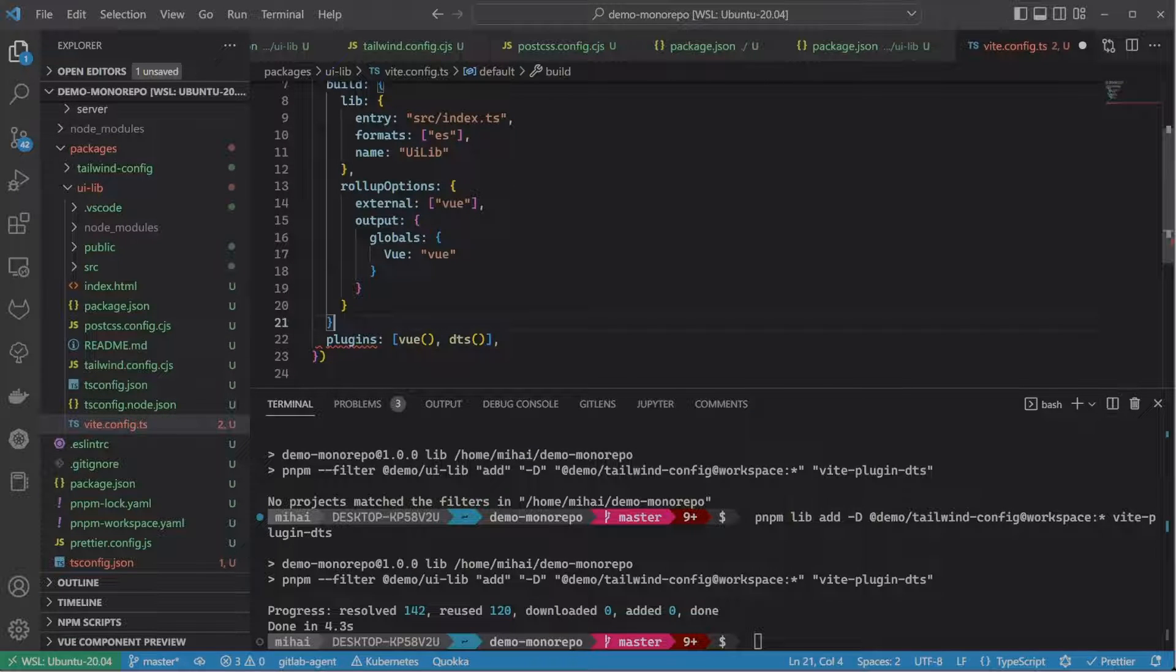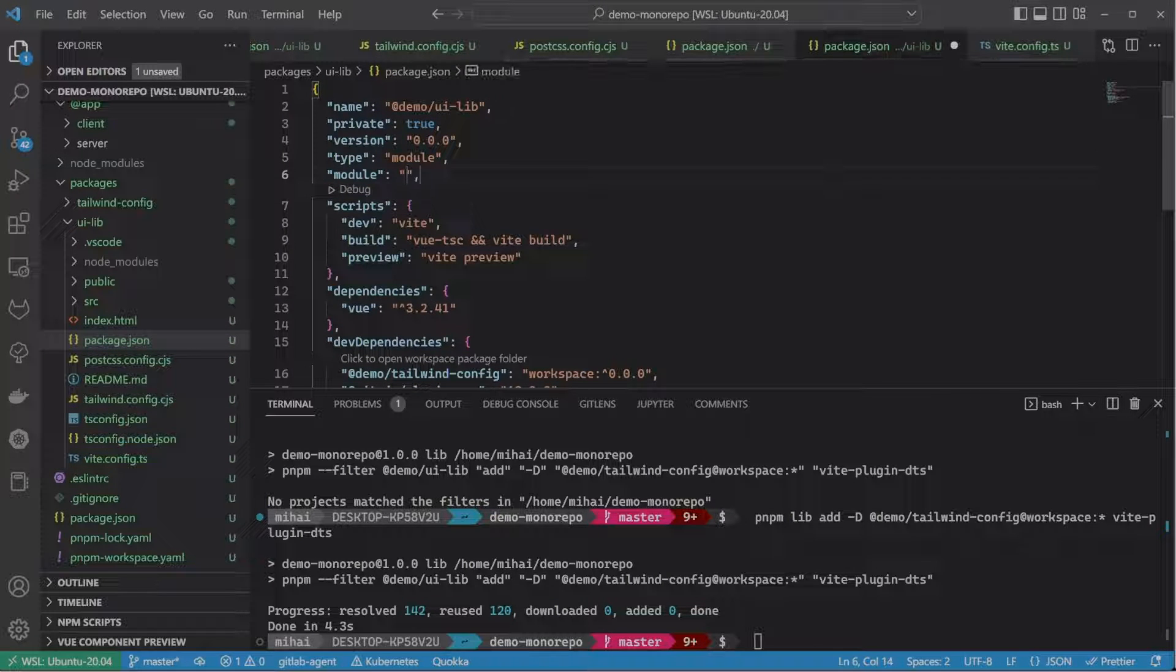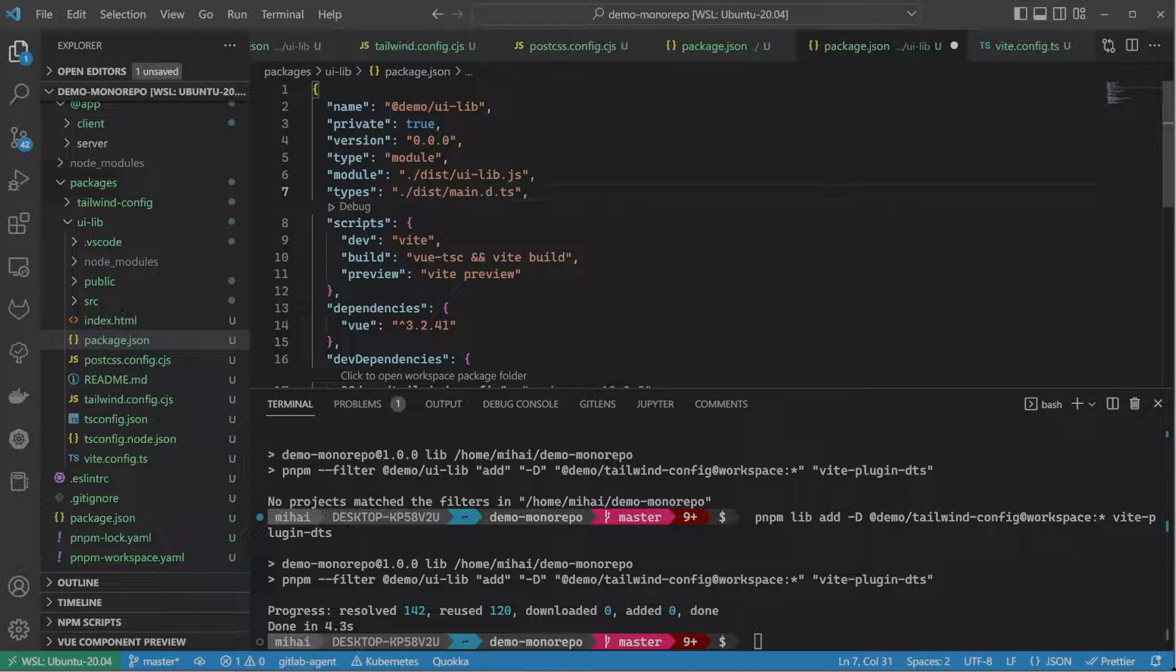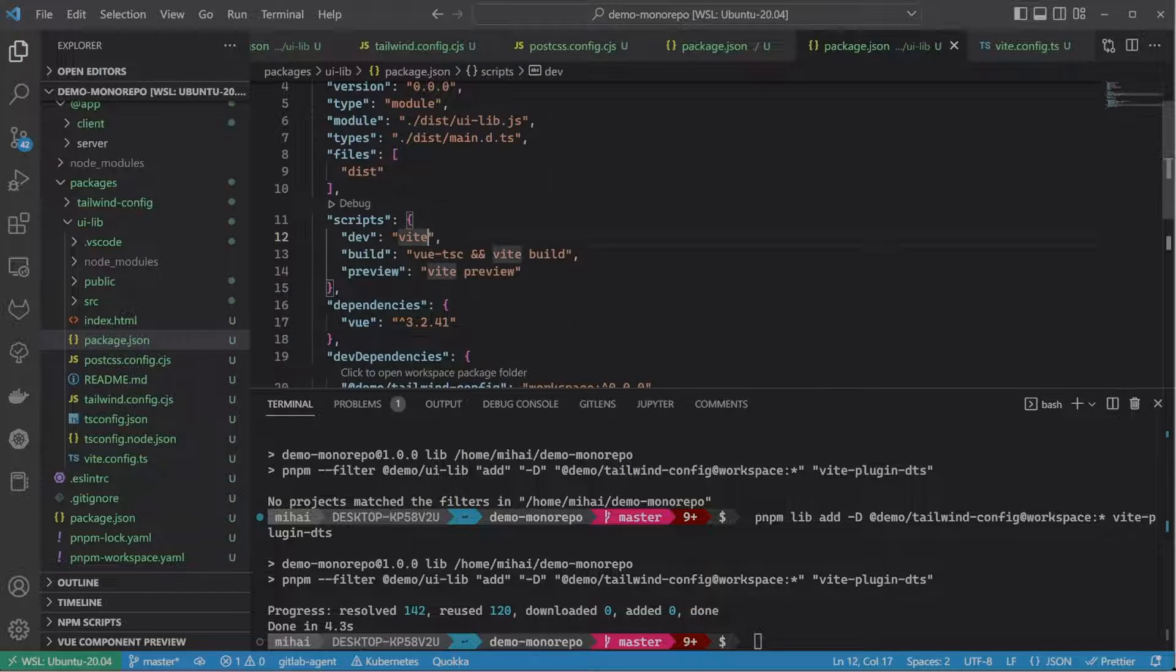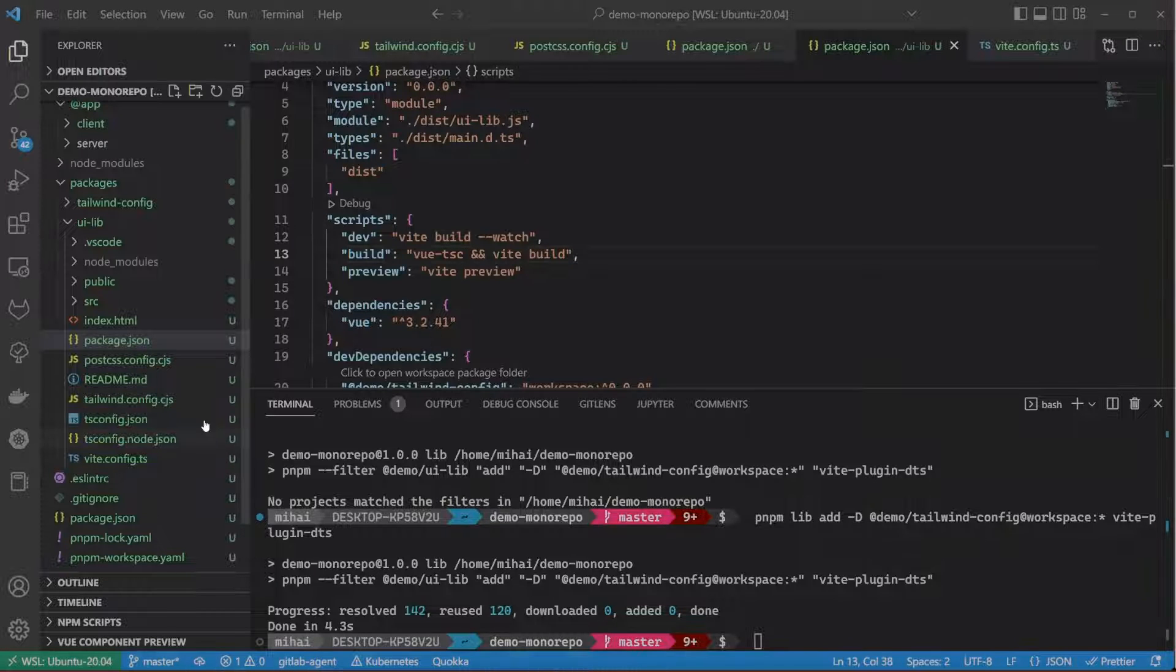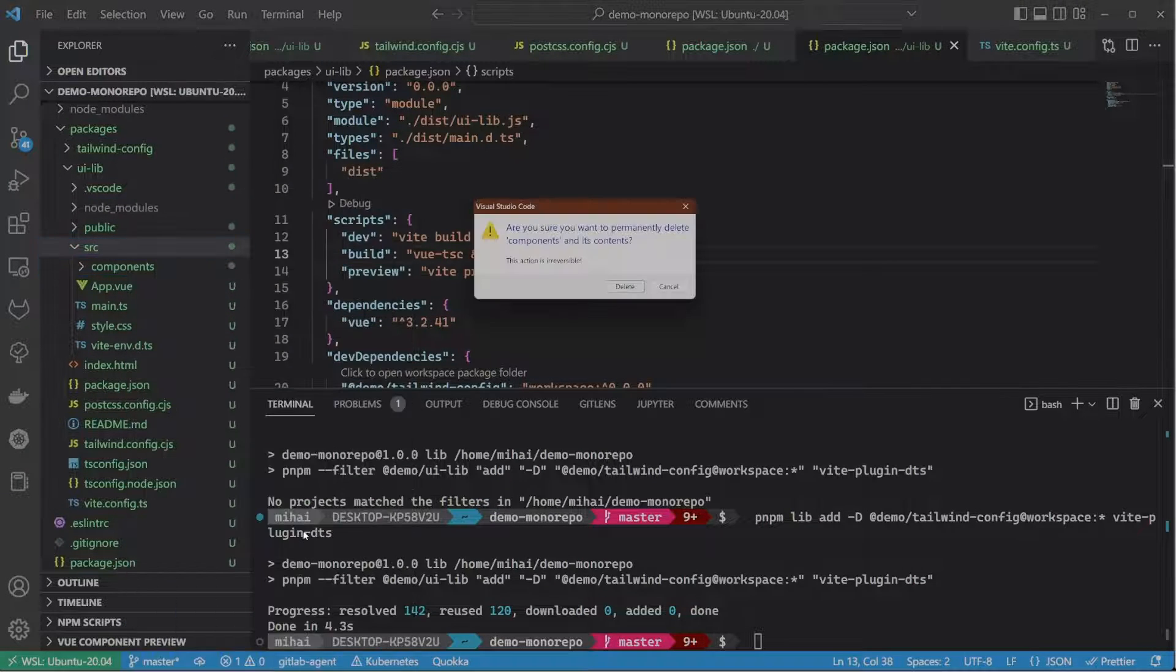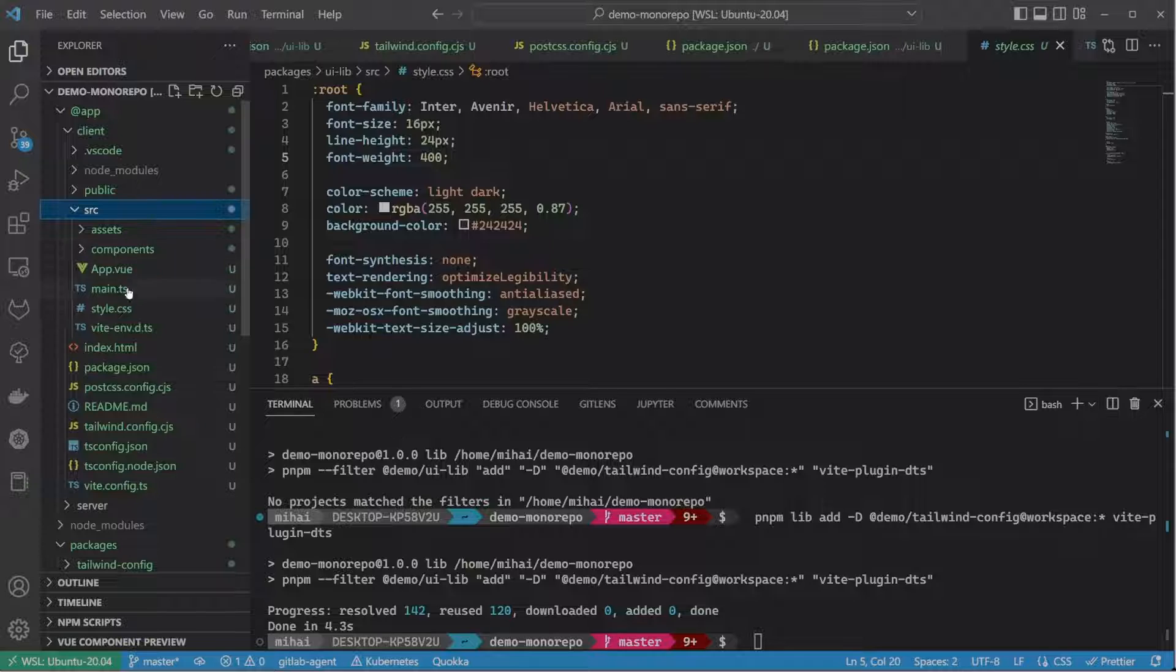Next, we need to update some things in the package.json as well. Here we tell it that the exported module is under the dist folder and the file name is ui-lib.js. And that the TypeScript types will be in the dist folder in main.d.ts. We also tell it to export only the files in the dist directory. We need to change the dev script as well. For the dev script, we want to build the component library in watch mode. This will detect changes to files in our library and build it automatically. Let's do some cleanup and remove the auto-generated component.